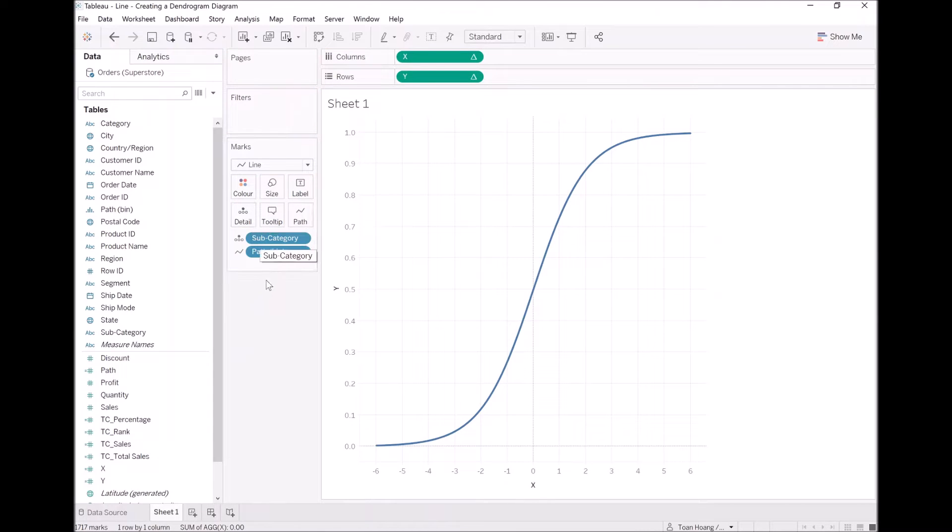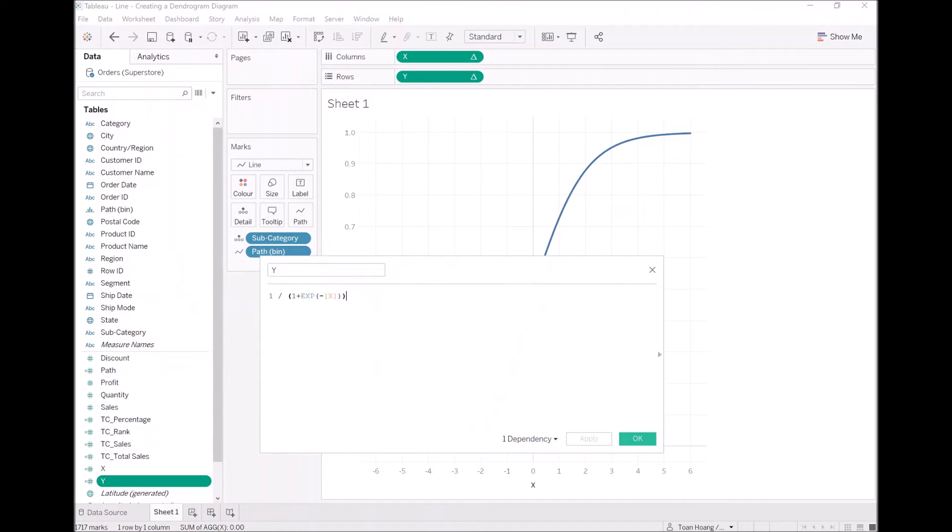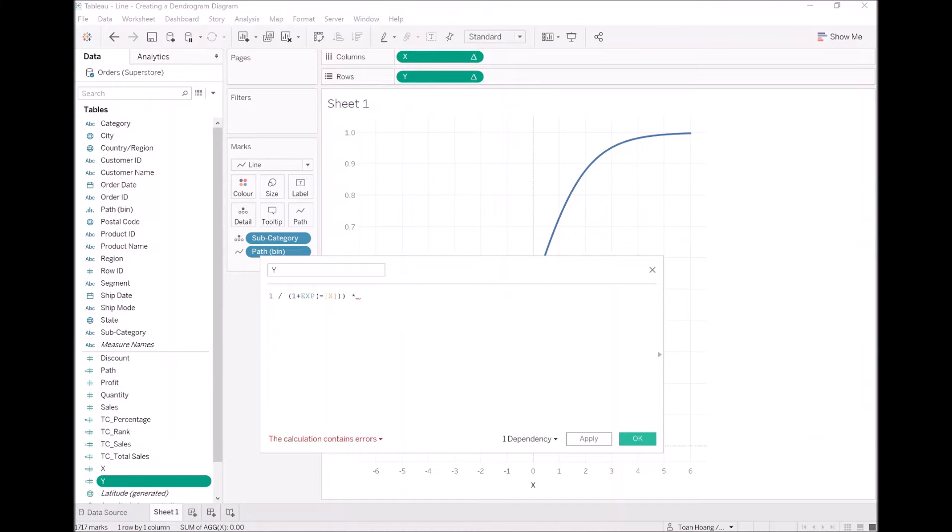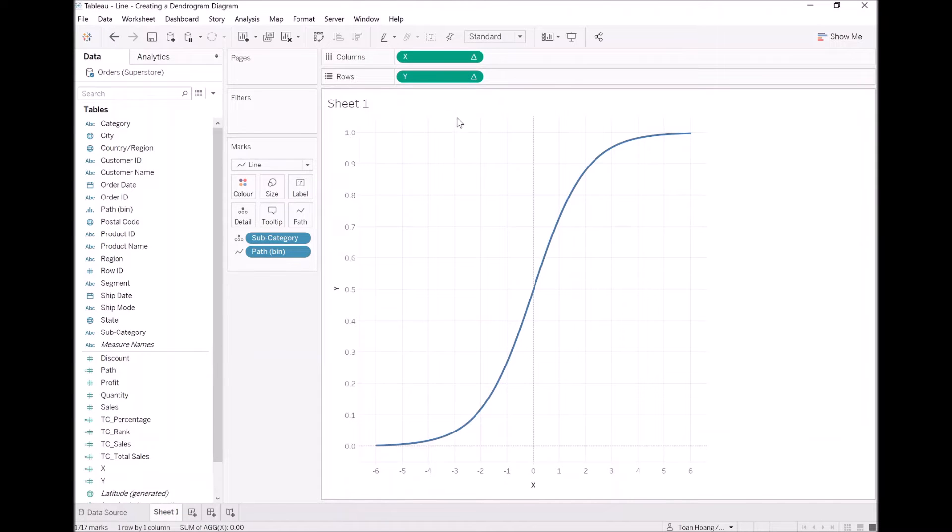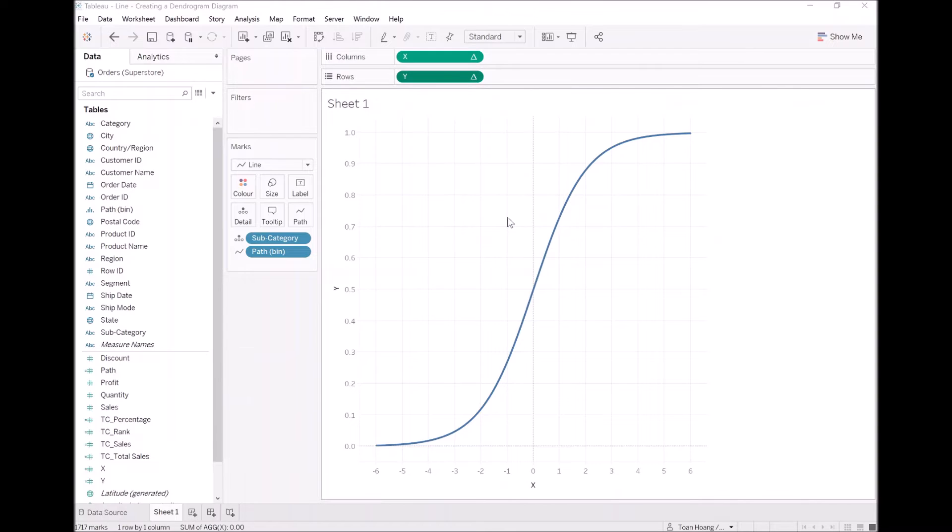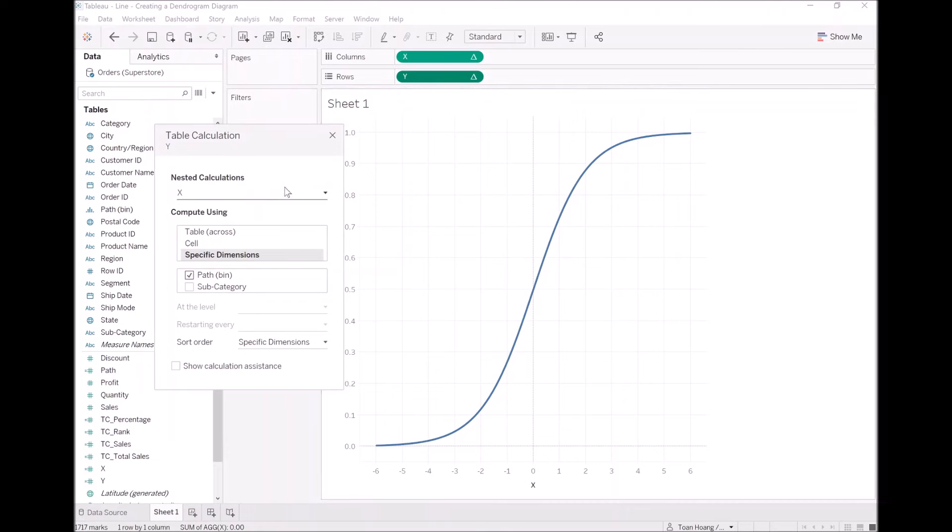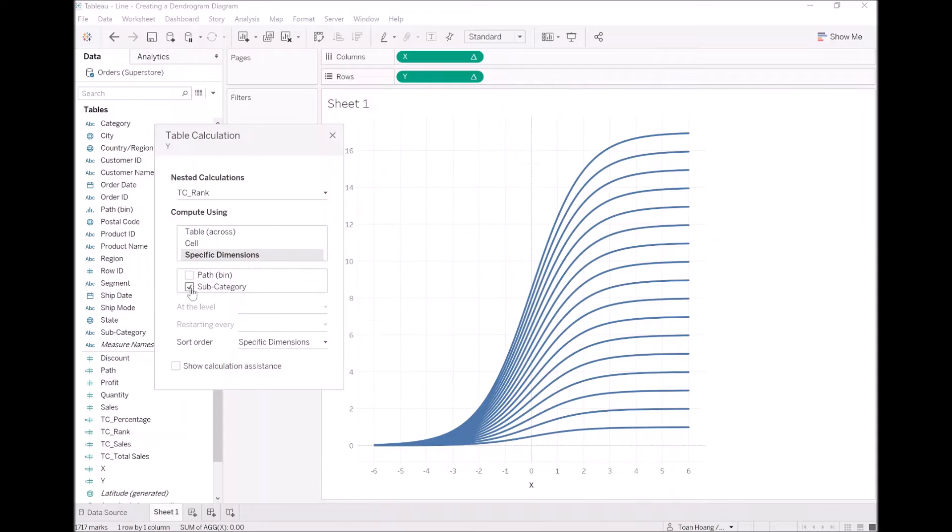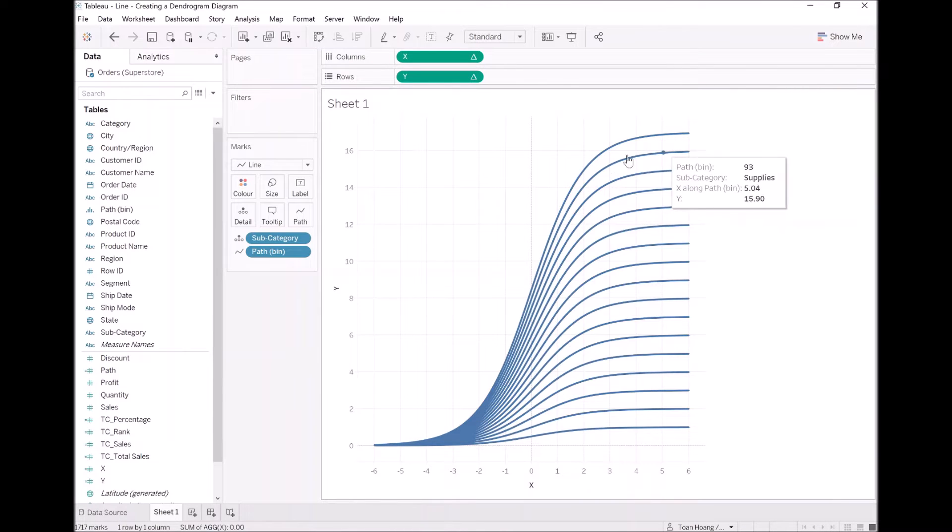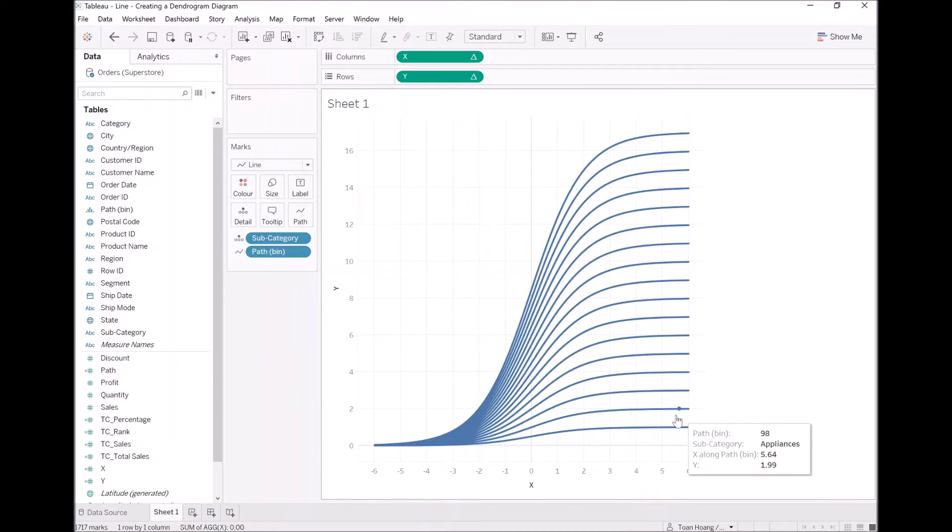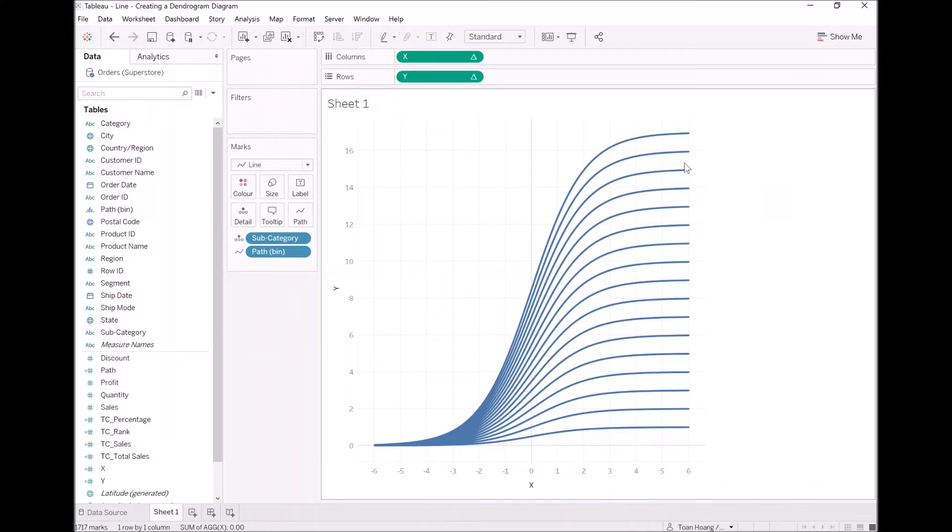What I'm going to do now is take subcategory, and I'm going to drop that into detail. Nice and simple. I'm now going to modify our y calculation, and I am now going to do the following. Multiply this by TC rank. It shouldn't do much yet, but now if I right click on y, go to edit table calculations. If I find my rank, and adjust it so it's based on subcategory, we now have the following. You can see the sigmoid curve is creating itself, and we have this little view.